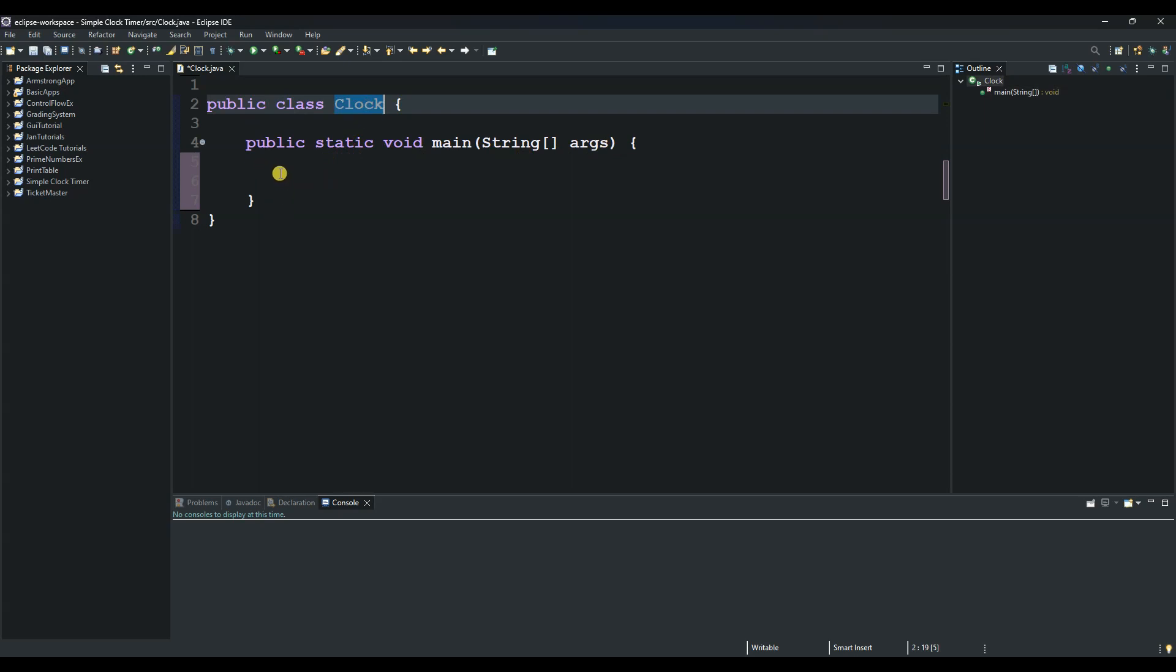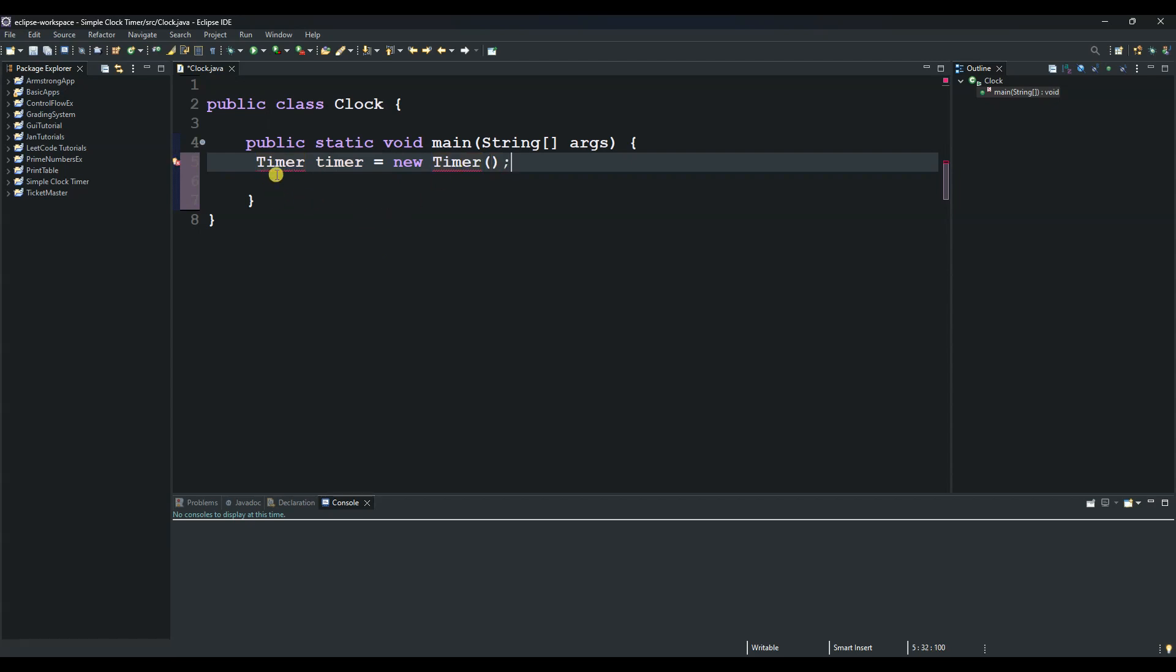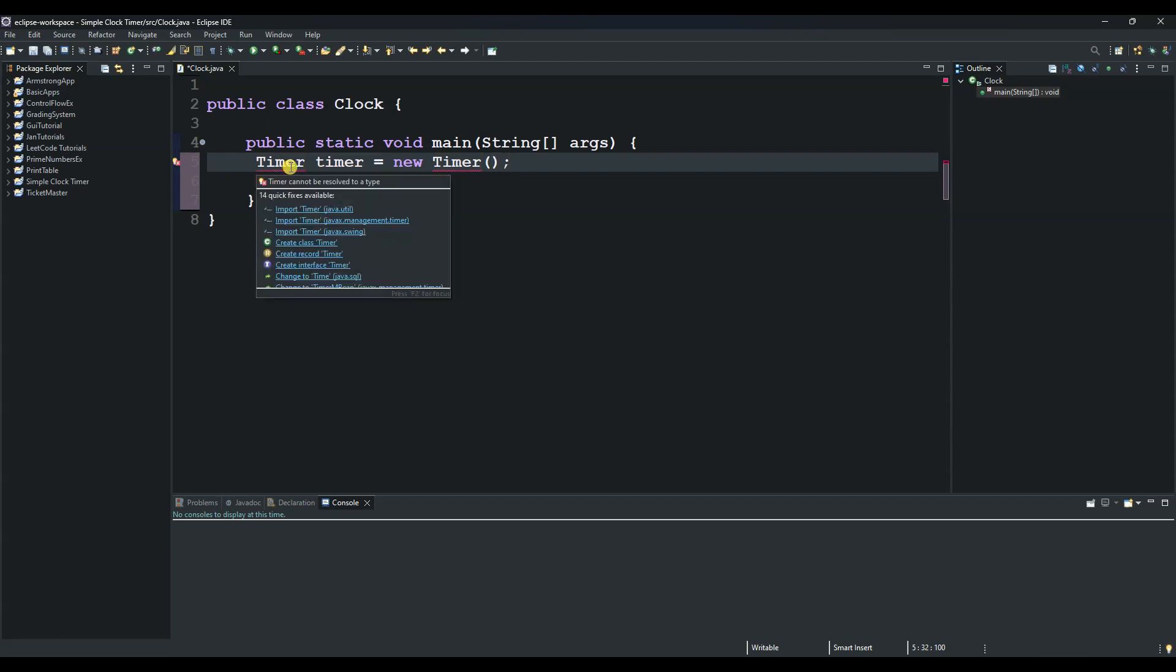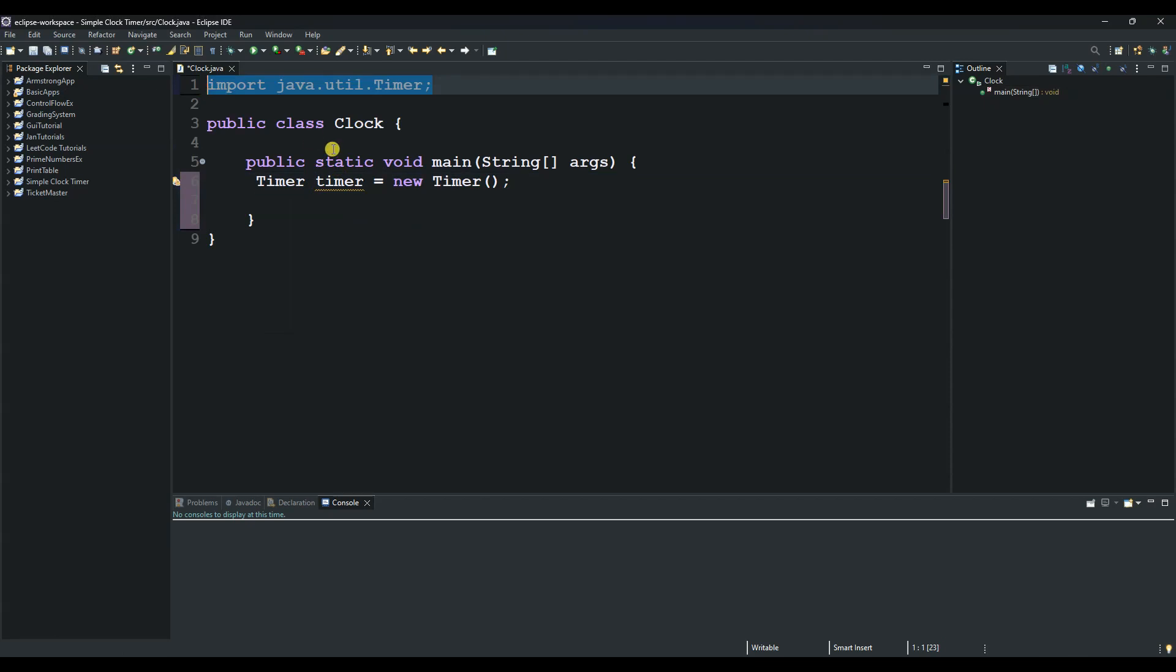The first thing we will do is create an object. We say timer, and then we call our object timer equals new Timer. We copy this and paste it here. This timer we get from a package—when you hover over it you will see the package is java.util, which schedules tasks to run at a fixed rate, in our case once per second.